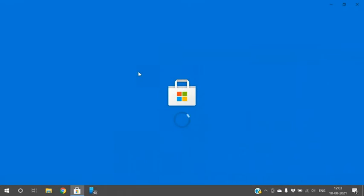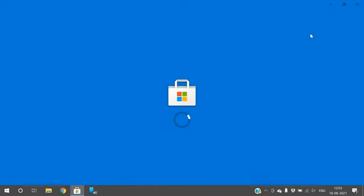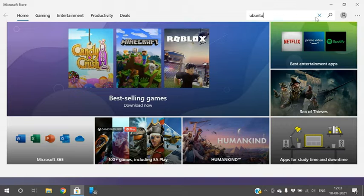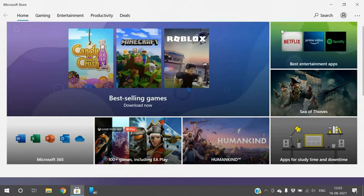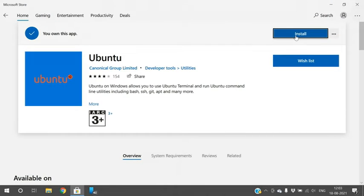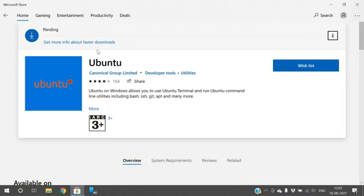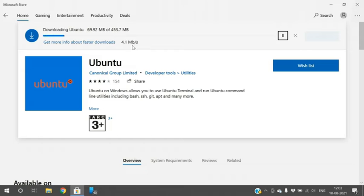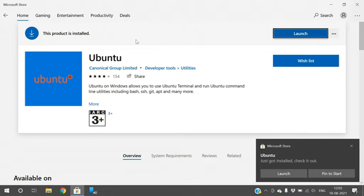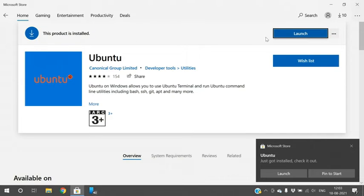Open the Store and type 'Ubuntu'. You can find different versions of Ubuntu — select any one version and install it. The app will be installed within your Windows operating system itself, and you can use the Linux terminal right inside Windows without installing a separate operating system.